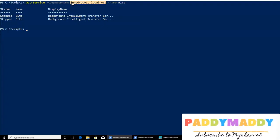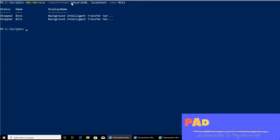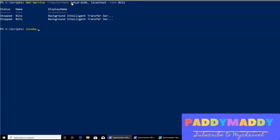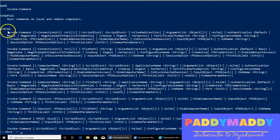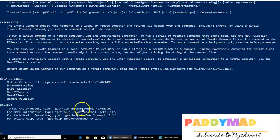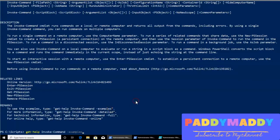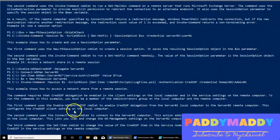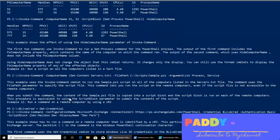So instead of that approach, what we want is to start a session on the remote computers and get the output back to our screen. To do that, we have another command called Invoke-Command, which starts a command on the remote computer. If you look at the help for Invoke-Command, you have different parameters and multiple syntaxes available. There are plenty of examples as explained in the basic lectures.